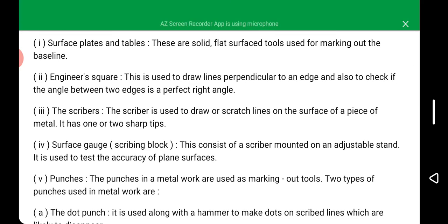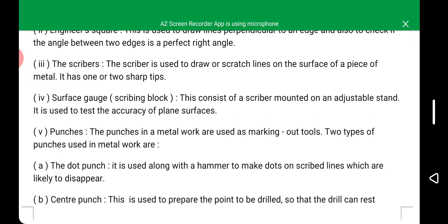The surface gauge consists of a scriber mounted on an adjustable stand and is used to test the accuracy of a plane surface. Punches have two types: the dot punch and the center punch. Both are examples of marking out tools.